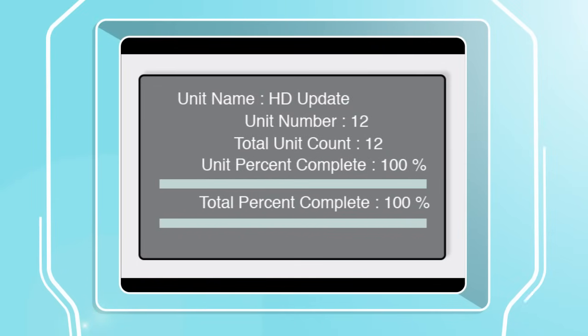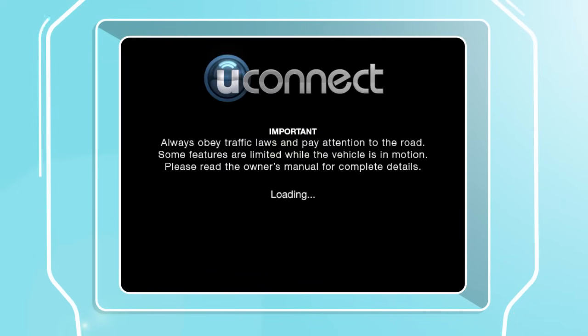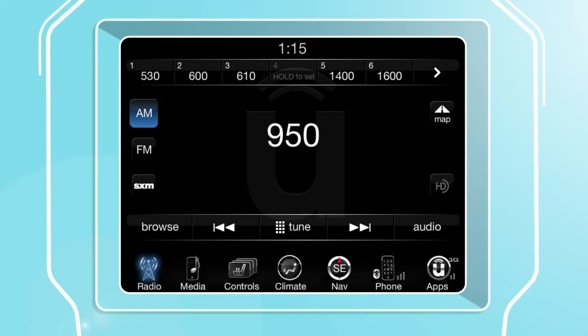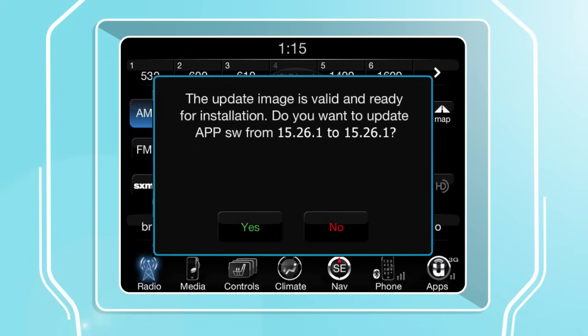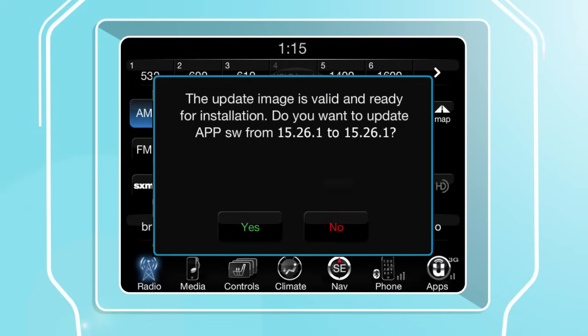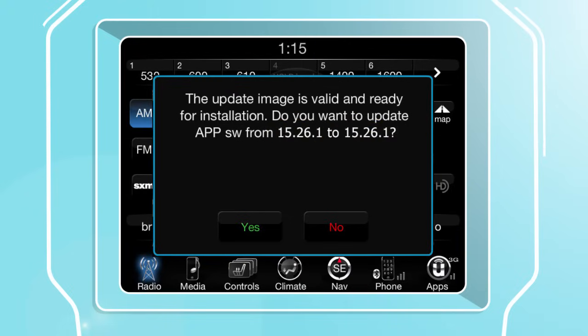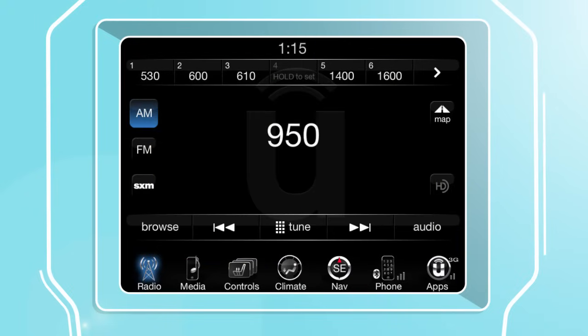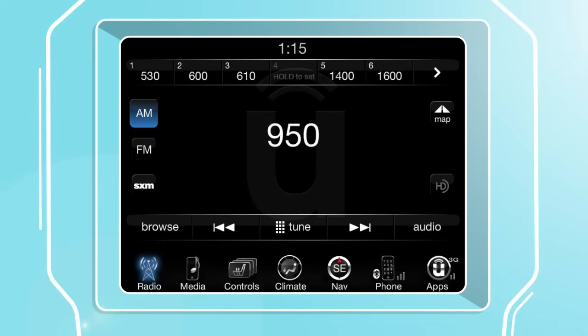Once the update has completed, the system will reset and return to normal operation. When the system powers back on, wait approximately 60 to 90 seconds until the following screen appears. Confirm that the software version numbers now match. If they are the same, press No. The software update is complete and your Uconnect system is now equipped with the latest software.